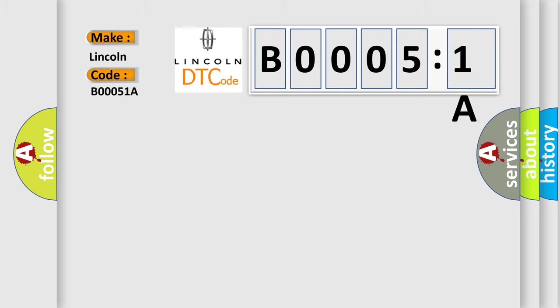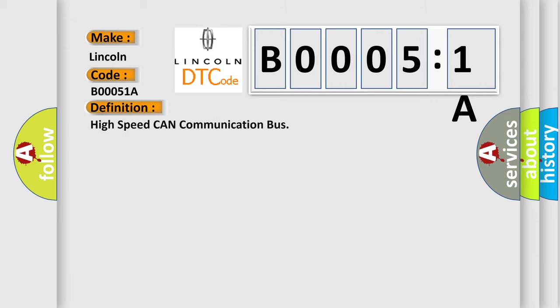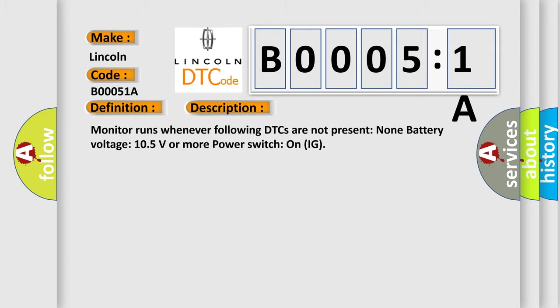The basic definition is high speed CAN communication bus. And now this is a short description of this DTC code: Monitor runs whenever following DTCs are not present, none battery voltage 10.5 volts or more, power switch on IG.